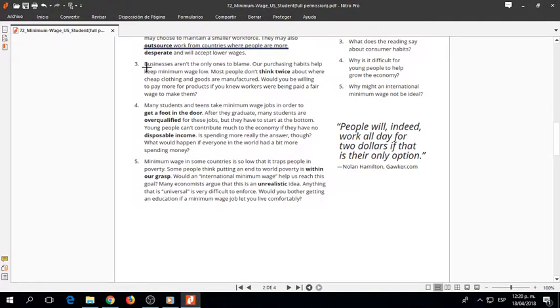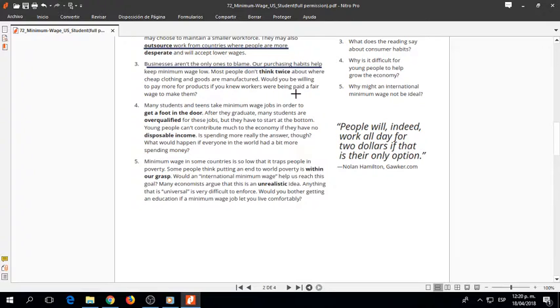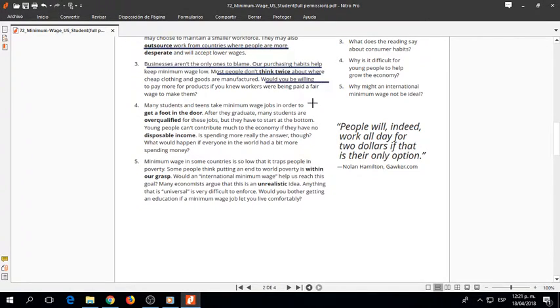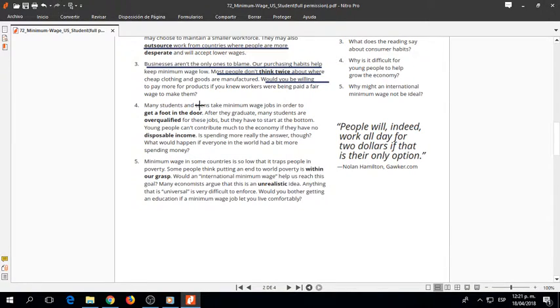Businesses aren't the only ones to blame. Our purchasing habits help keep minimum wage low. Most people don't think twice about where cheap clothing and goods are manufactured. Would you be willing to pay more for products if you knew workers were being paid a fair wage to make them?